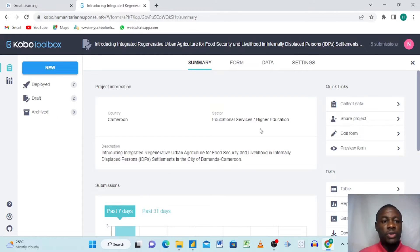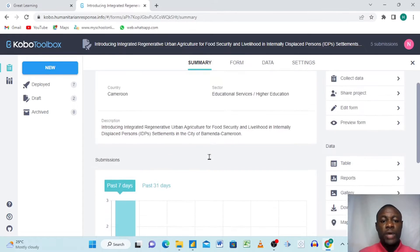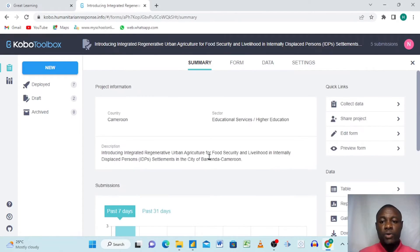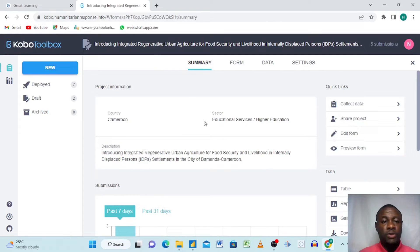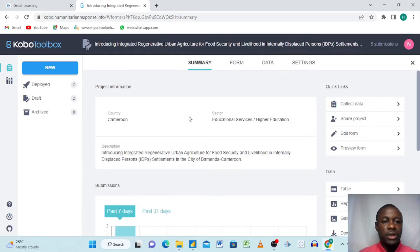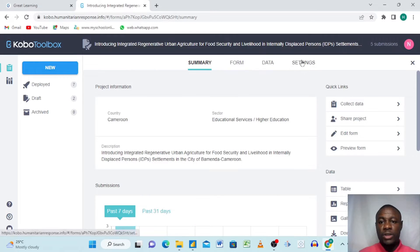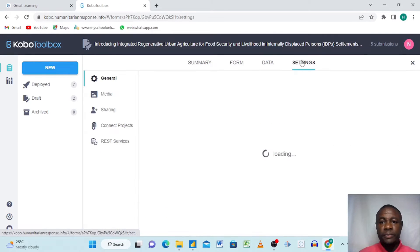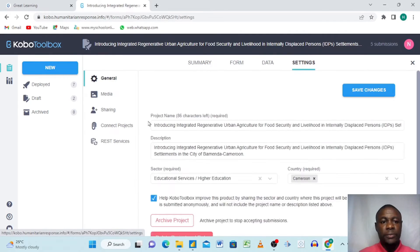We have five submissions. This is a project that is ongoing and they are giving in submissions. Right here I want us to connect it to Power BI. So what we do first of all is we want to get the API of this project. The first thing we do is we go to settings.